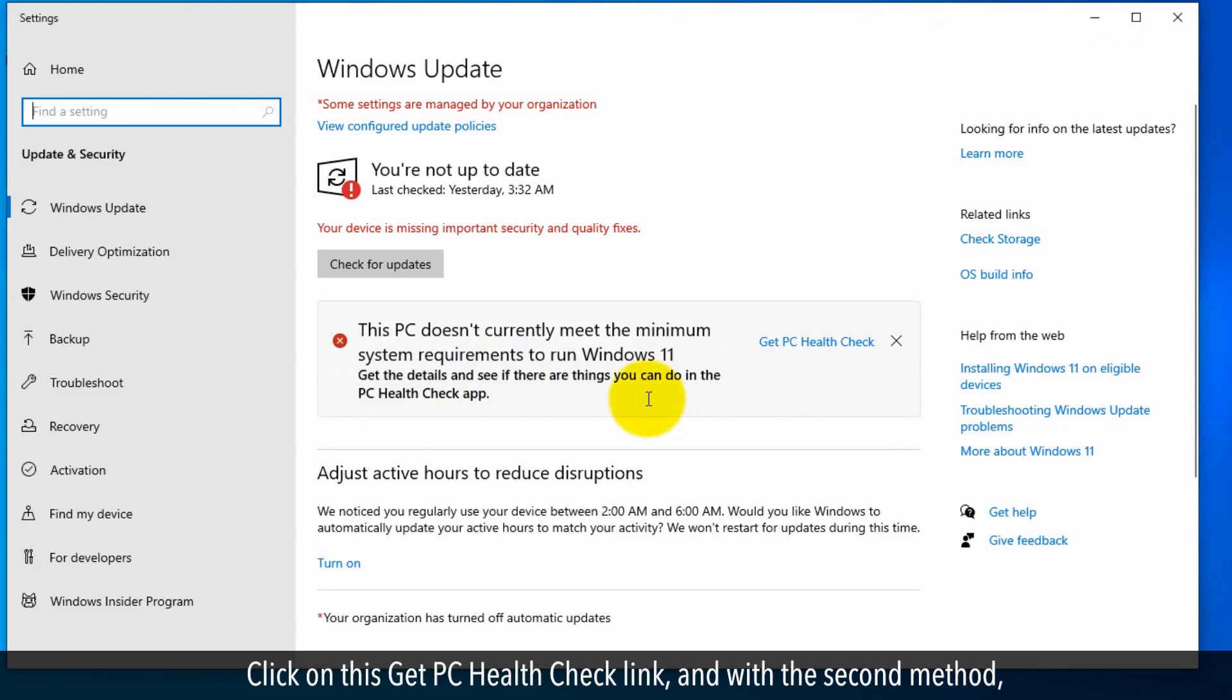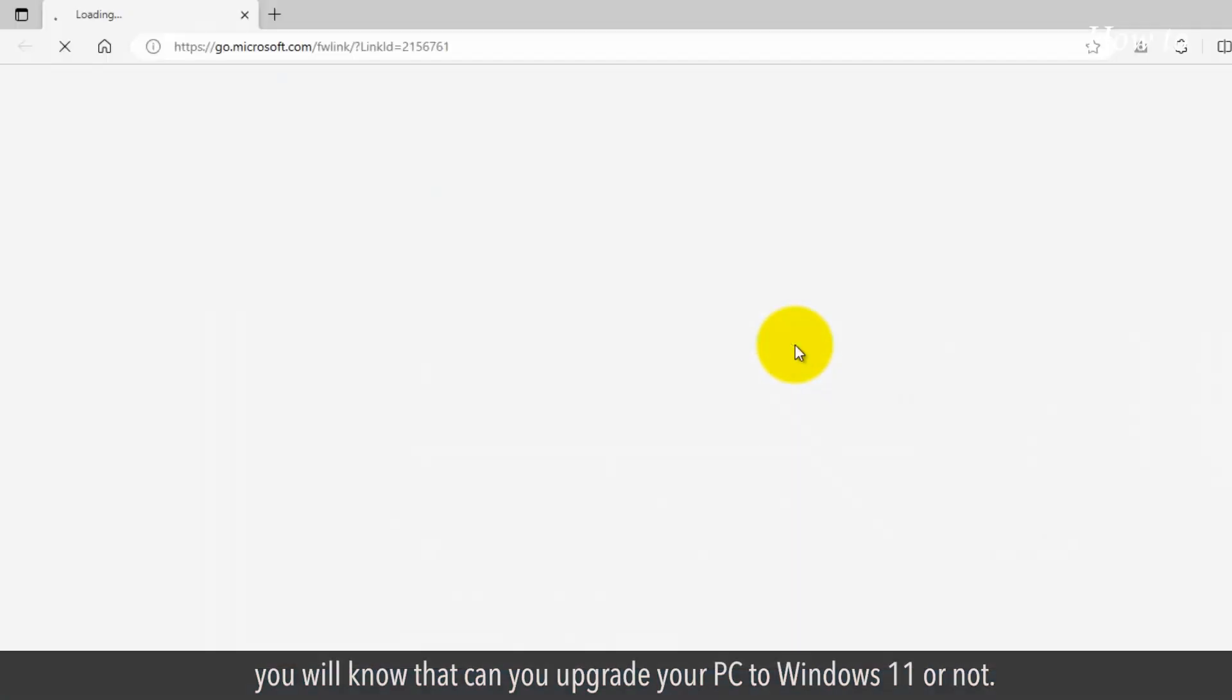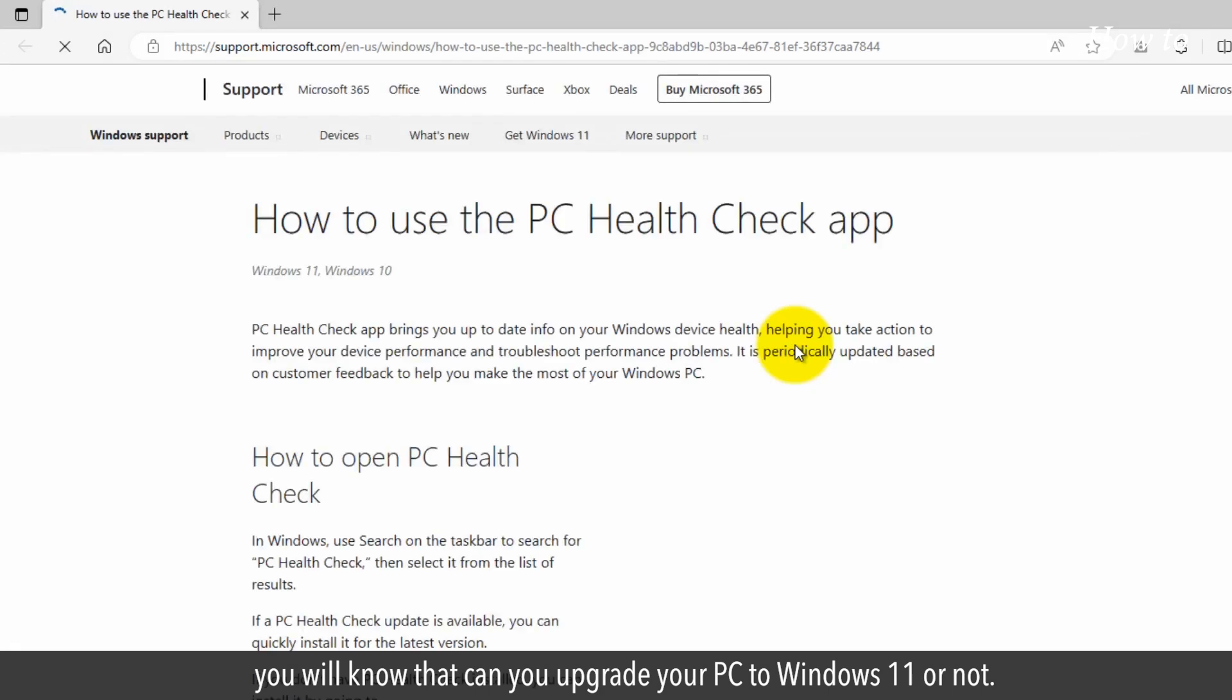Click on this Get PC Health Check link, and with the second method, you will know whether you can upgrade your PC to Windows 11 or not.